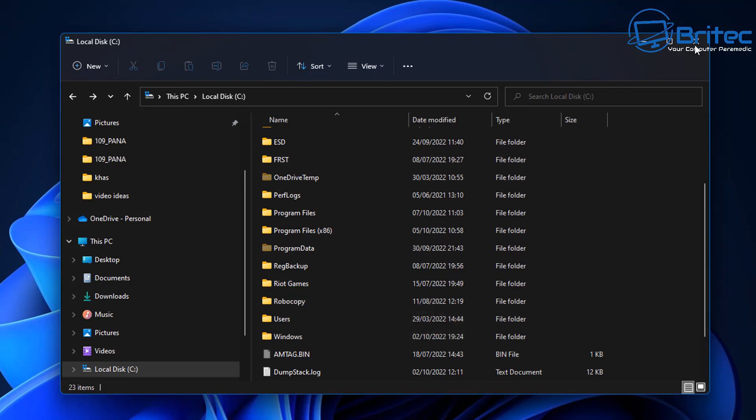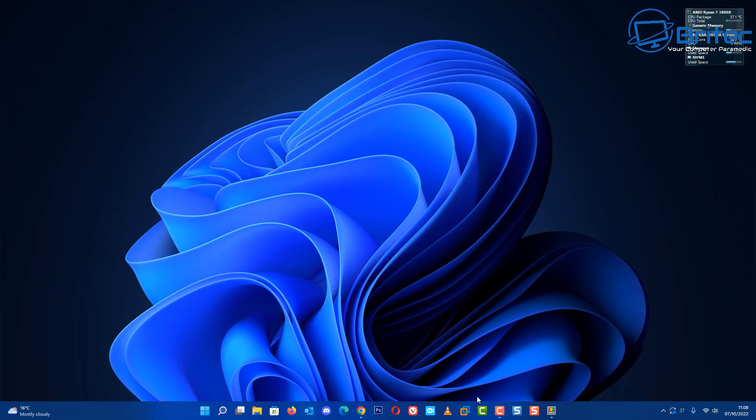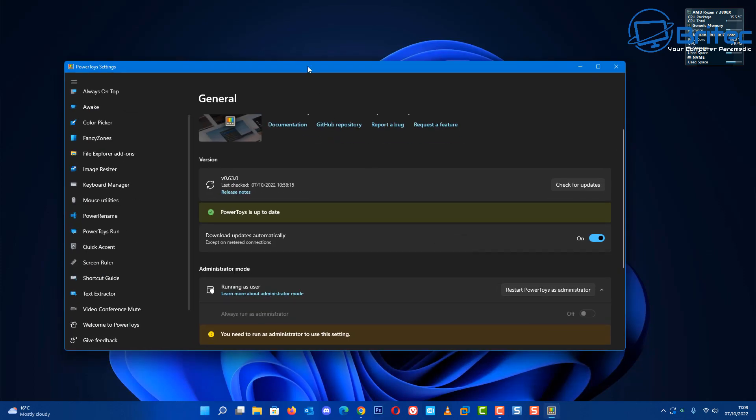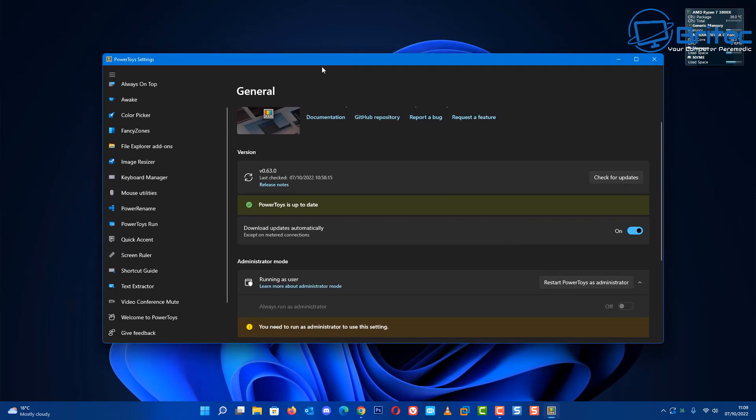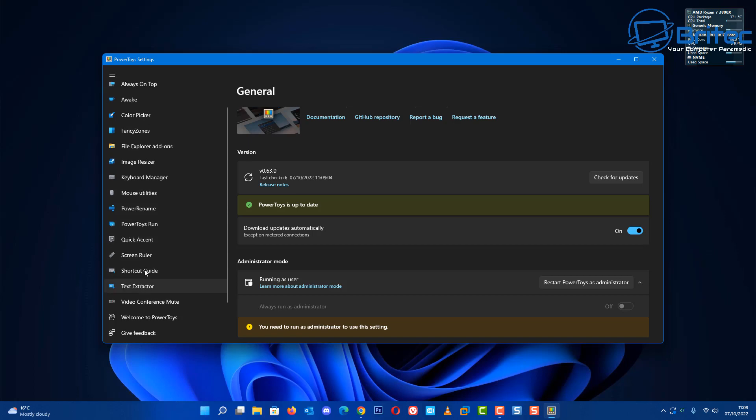So you can either use LockHunter or File Locksmith once it's added to PowerToys. It's not here at the moment, but you'll get the general idea because they're both going to be based off the same sort of thing, so you get an idea of what's going to be added to PowerToys.